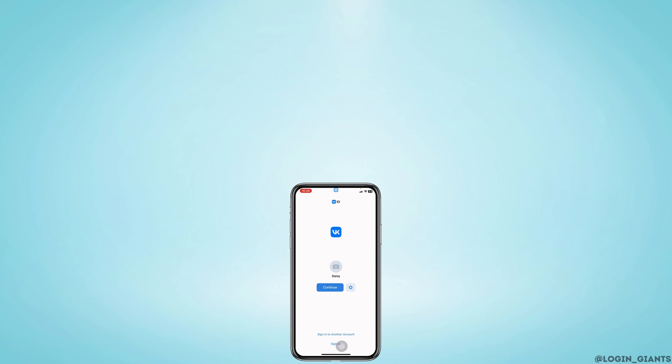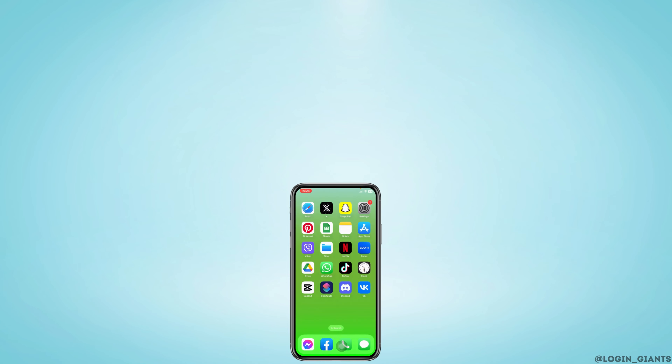So this is how you can easily log in and log out of your VK account. I hope now you guys are clear about it. If you find this video helpful, don't forget to like, share, and subscribe. Thank you.